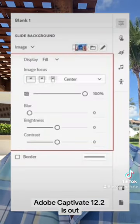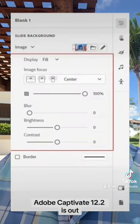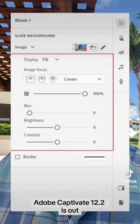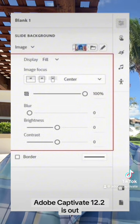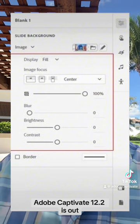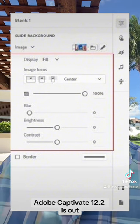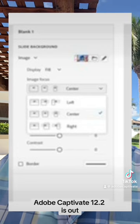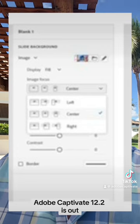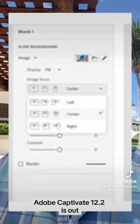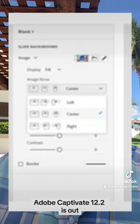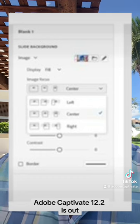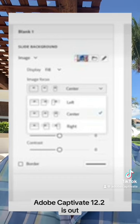On regular slides, you can now also crop background images, and you can adjust opacity and apply filters like blur or contrast to a background image. Additionally, you can set your background image focal point so the subject of the image remains in frame across desktop, tablet, and mobile displays.